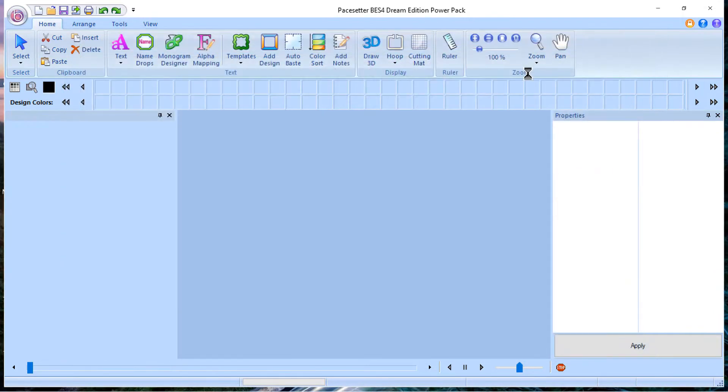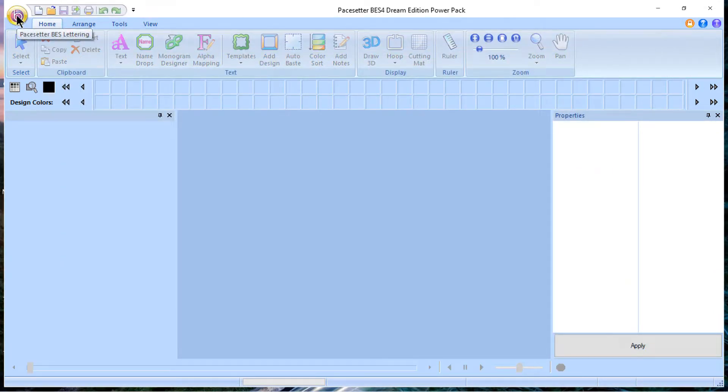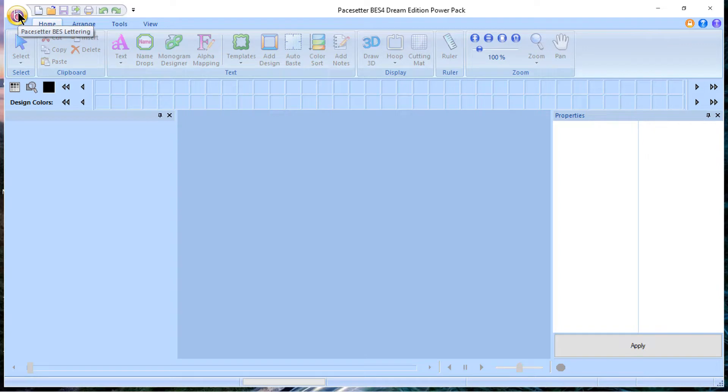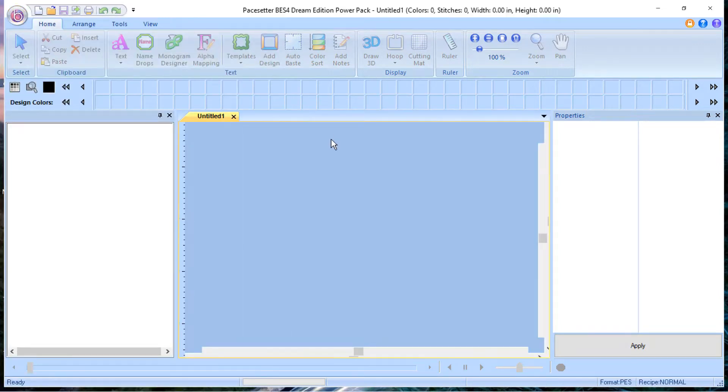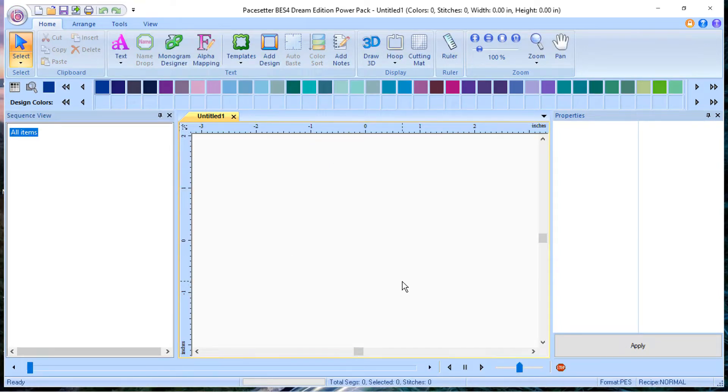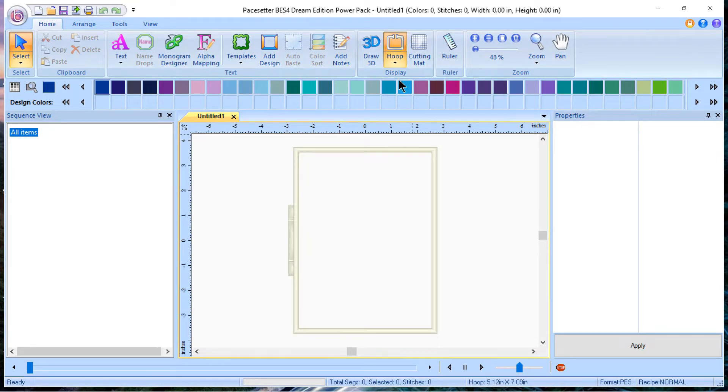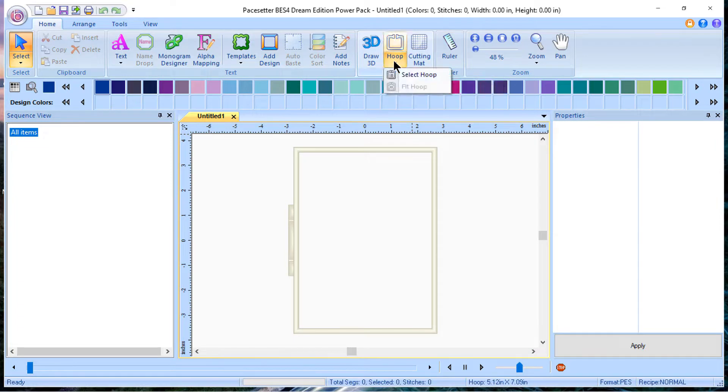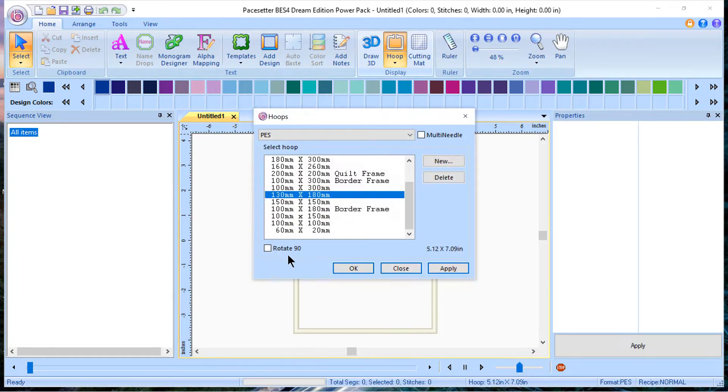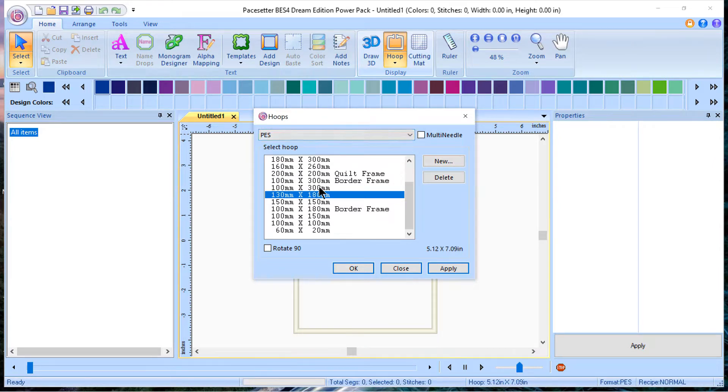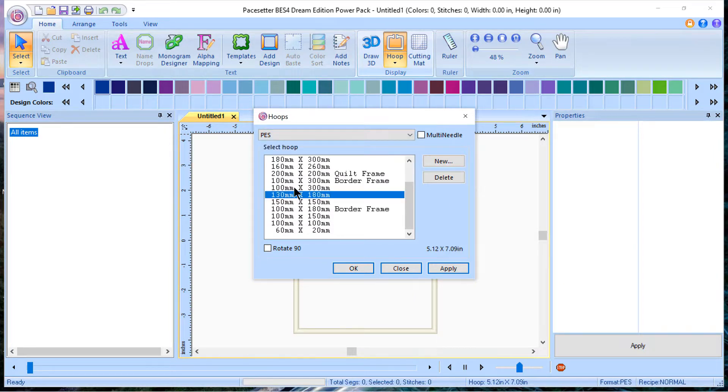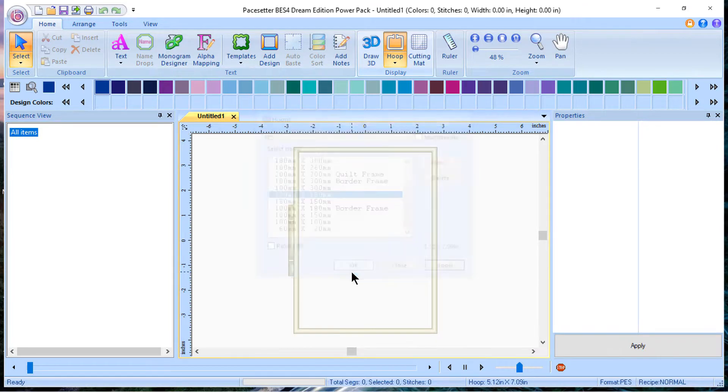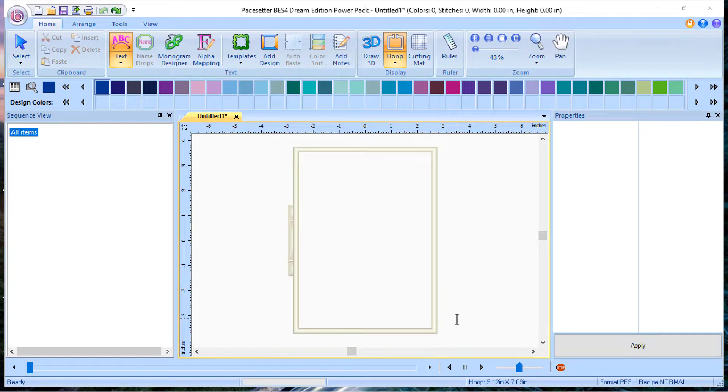You can create a new design by clicking Create New Design from the Welcome screen. If this screen is closed, go up to the Pacesetter BES lettering button, and from now on I'll just call it the BES button. Select it and choose New. Now you have a design page on your screen. We want to select a hoop, and I have a 5x7 set up, but I want to show you, you can go into Select Hoops, choose your format, and I want PES because I have Brother machines, but there are multiple formats available. You can see that in the drop-down. And you will choose the 130x180, that's 5x7, and I'll just select OK.